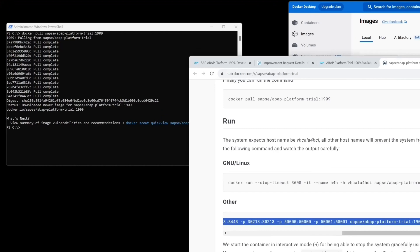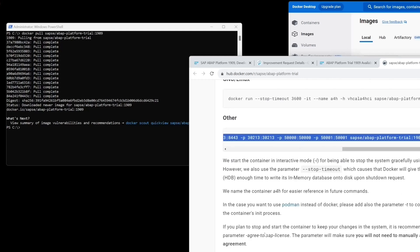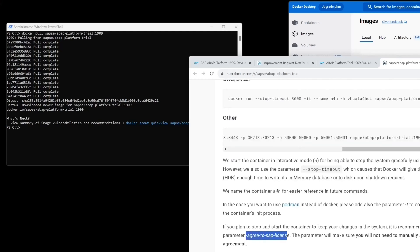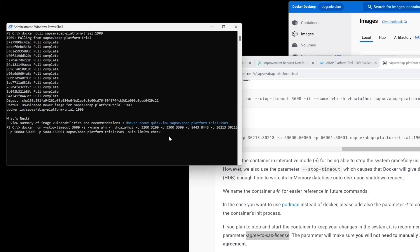The next step is to start this container. We scroll down to the docker run command and copy it. We also have to add another parameter — scroll down a little bit — and add the parameter 'agree to SAP license'. So I paste the first command line here and add this parameter: agree to SAP license. Then we press Enter.